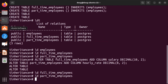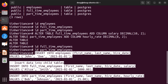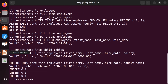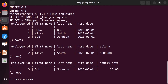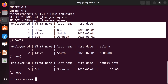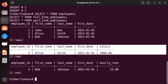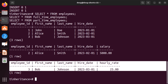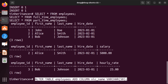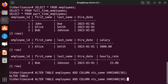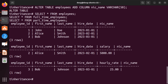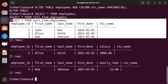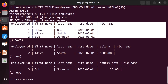Let's insert some data so we can start noticing the difference. The data has been added. Now let's query all three tables. For employees, we have the hire date; for full-time, the columns match with the addition of salary; then for part-time, we have the hourly rate. Now, just to test inheritance once more, let's add a column to employees called nick_name. Notice the column was just added and is now available for employees, part-time, and full-time.